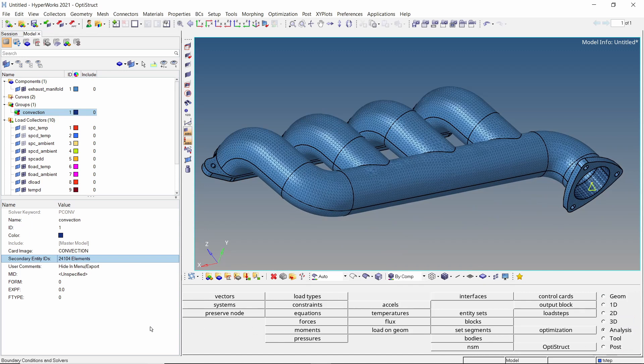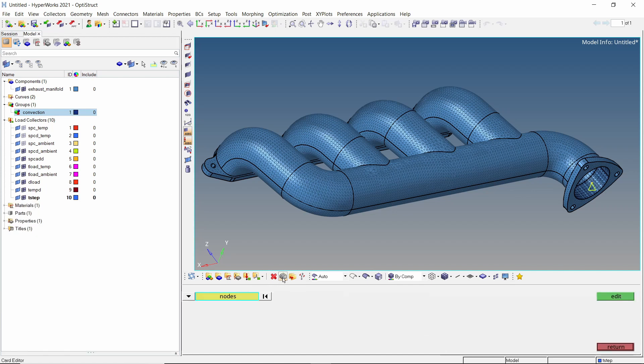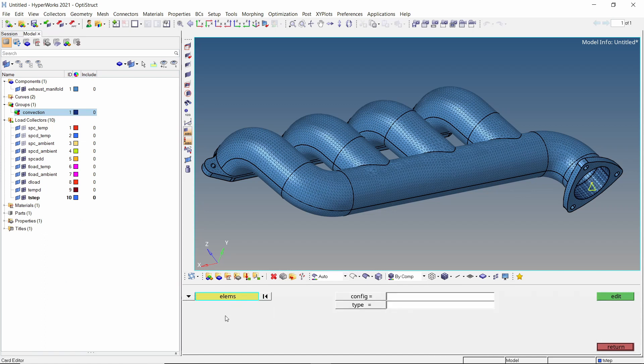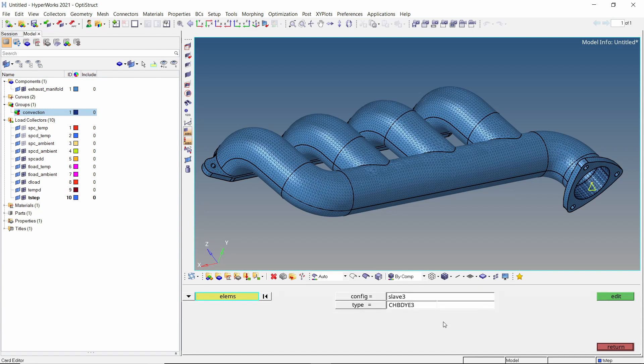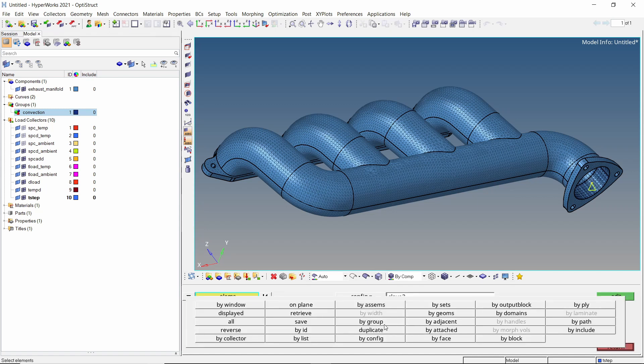Now to manually specify the convective heat transfer coefficient for this interface, change F type to 3. Enter value of convective coefficient in h1 field. We will use the card edit panel to link this convection interface with the ambient temperature. Change entity type to elements. Select configuration as slave 3 which will set the element type to CHBDYE. Now we will use the by group selection criteria to select all CHBDYE elements from the convection group.